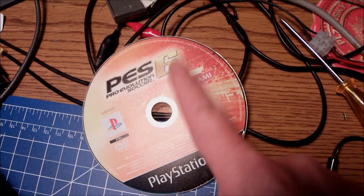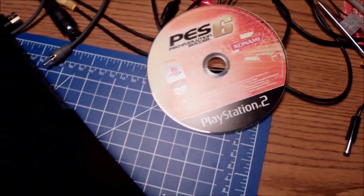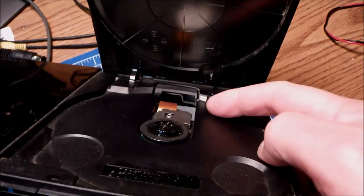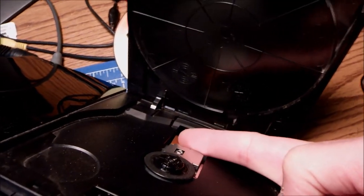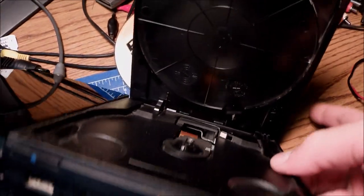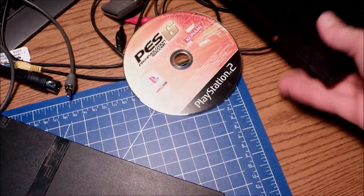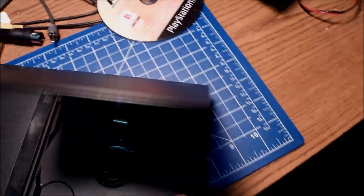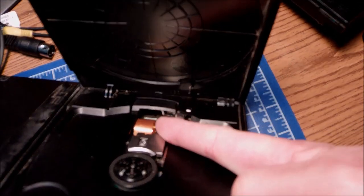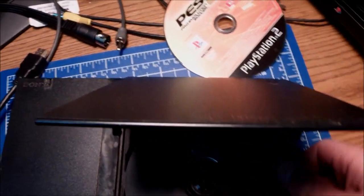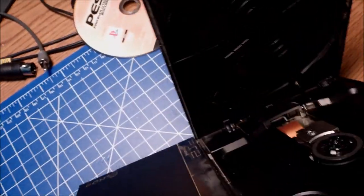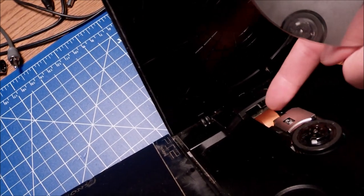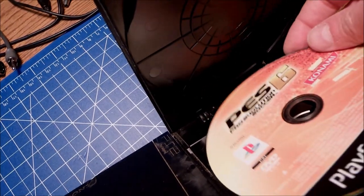There goes my Pro Evolution Soccer 6. Of course, this disc is still playable, but the ribbon shouldn't touch at any point the surface, the underside of the discs, because this is what happens. So in order to check if the ribbon height is correct, you should push the lens down as close as it gets to the motor.